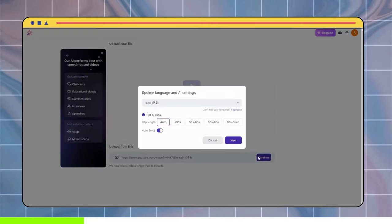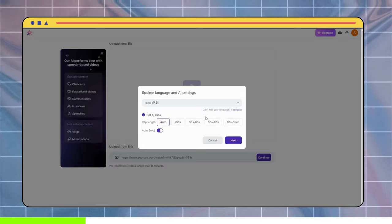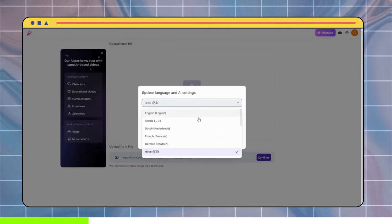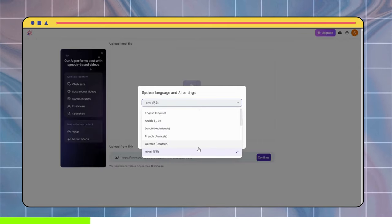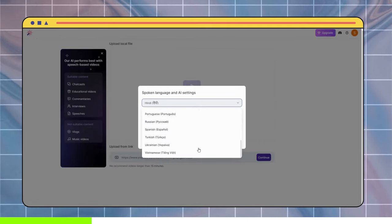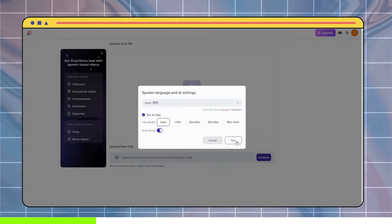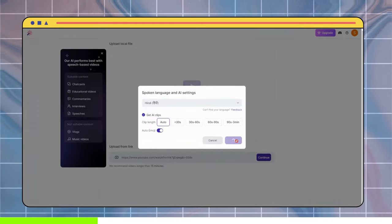Now, as this video is in Hindi, I will keep the language as Hindi, but you can choose from a variety of languages. You can keep the rest as it is and hit Next. Then we have to wait for a few seconds.